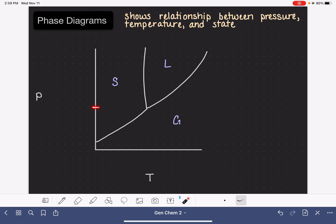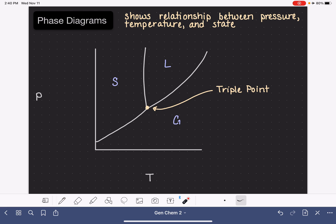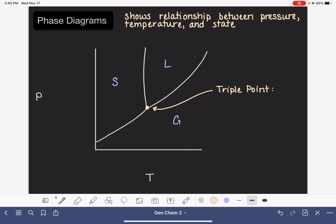What if we had a pressure and temperature that landed us right here on the graph? This is obviously a really unique spot, and we refer to it as the triple point. This is the one pressure-temperature combination where the substance coexists as a solid, a liquid, and a gas all at the same time — solid and liquid and gas all coexisting.